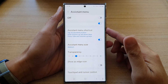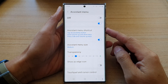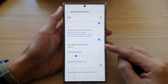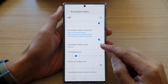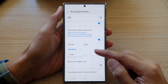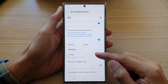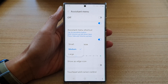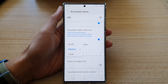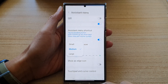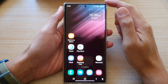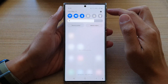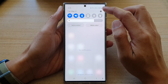In this video we're going to take a look at how you can change the assistant menu size to small, medium, or large on a Samsung Galaxy S22 series. First, tap on the home button to go back to the home screen, and from the home screen swipe down at the top and tap on the settings button.